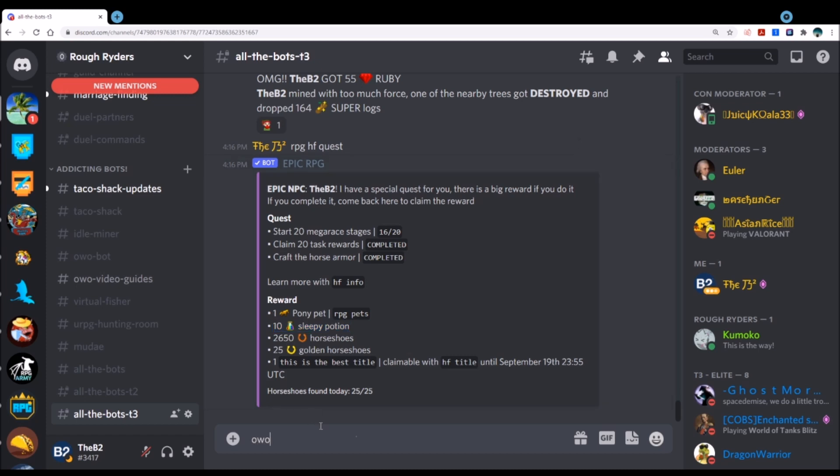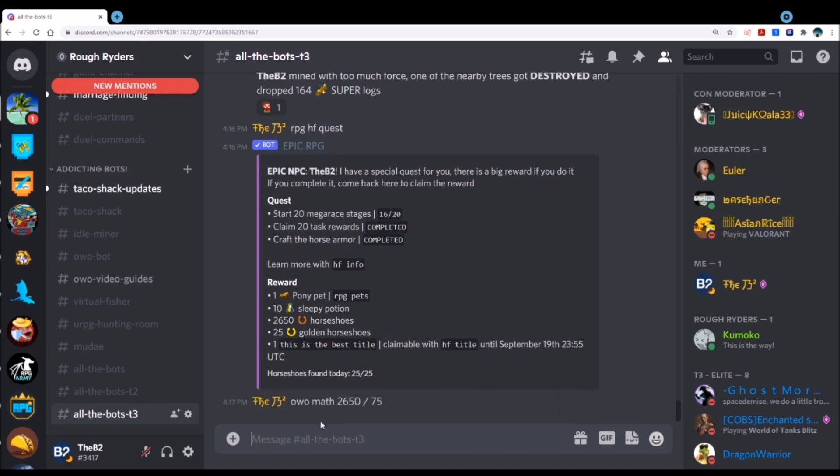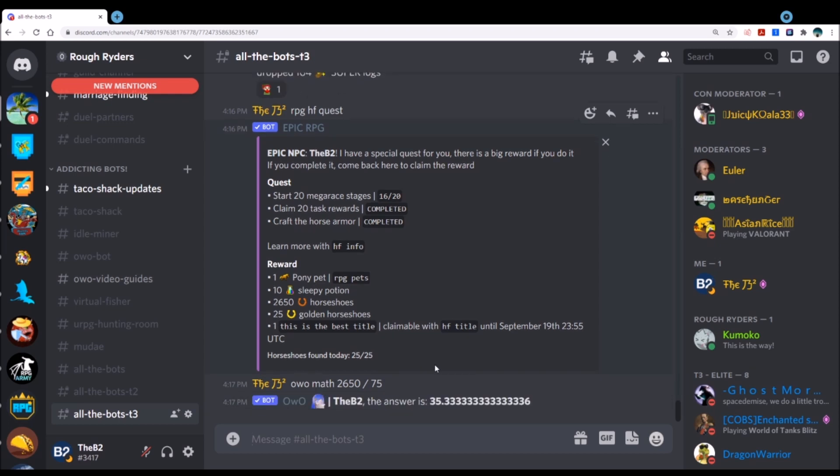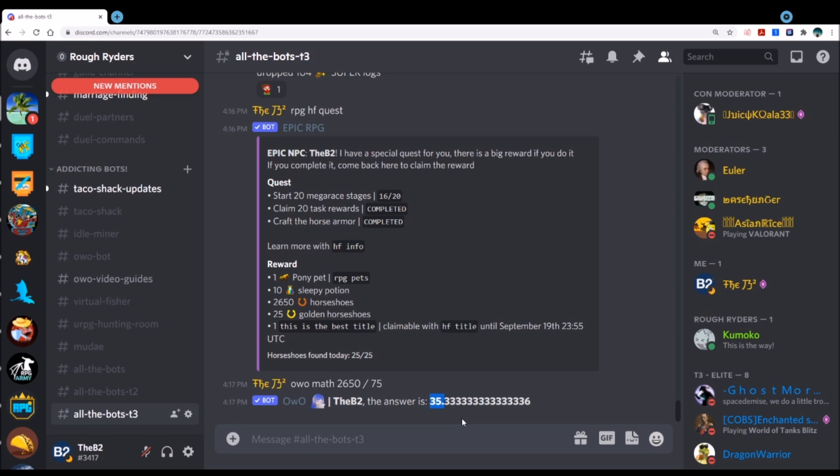This right here is going to be your friend. I mean you get 10 of these already and then you're going to be able to buy. Let's do owo math because I don't want to do it in my head. 2650 divided by, I think it's, let's just do 75. You're going to come back, you're going to get another 35 sleepy potions by completing that quest.